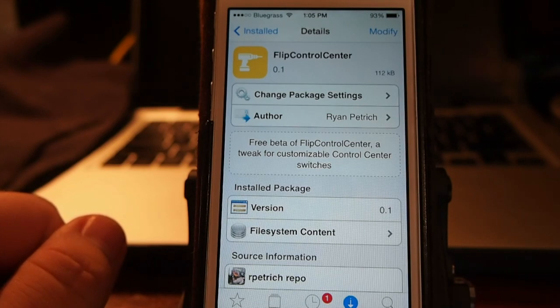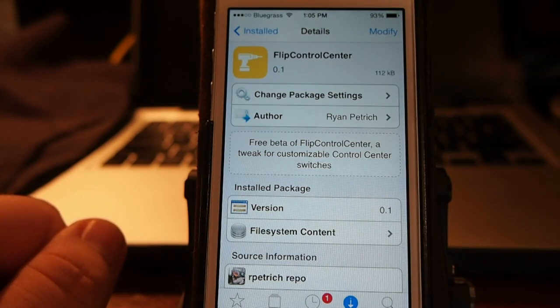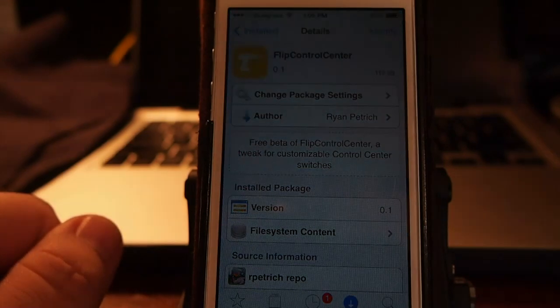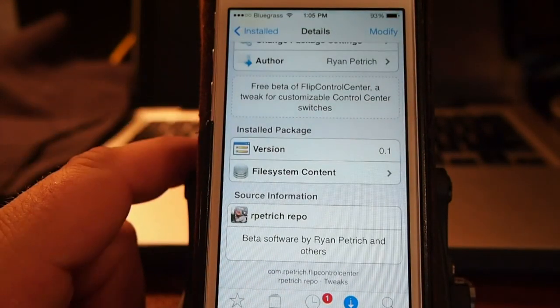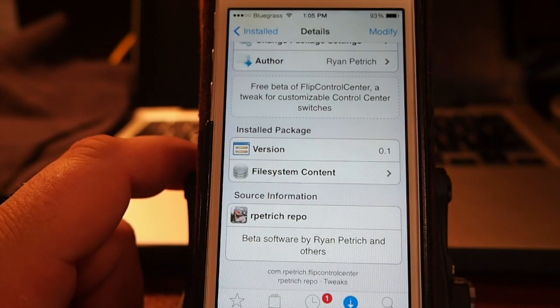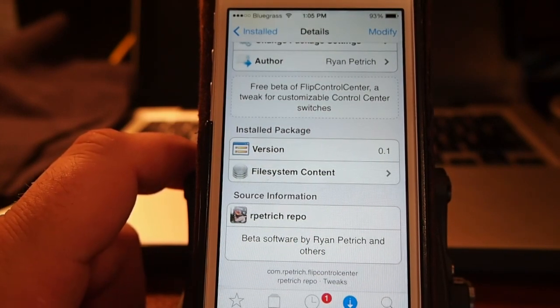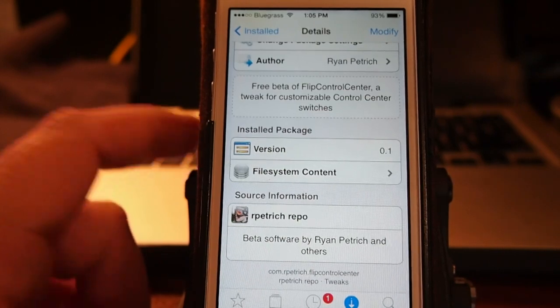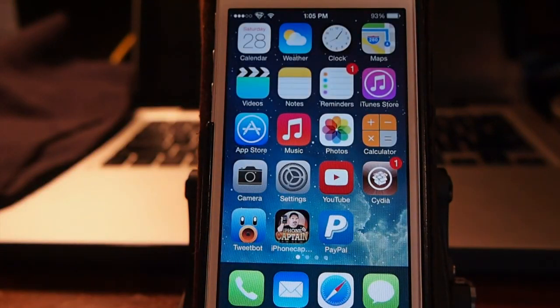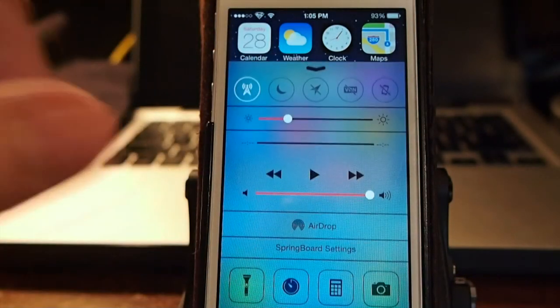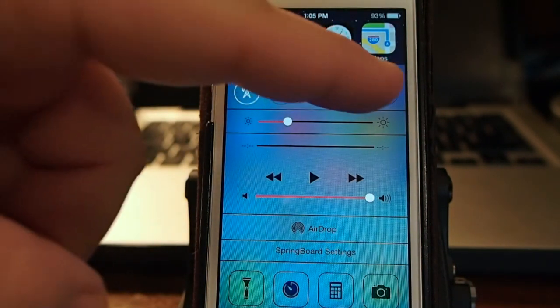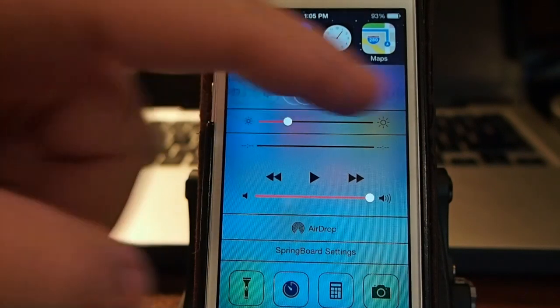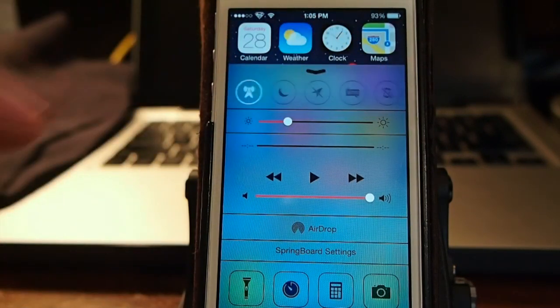We're going to be looking at a new tweak just released from Ryan Petrich called Flip Control Center. This is available for free in the Ryan Petrich repo. I will have that repo address for you in the description below. You will have to add a repo. So let's go ahead and let me show you what this does. It is a control center tweak. And you can see when I pull up my control center here on the top bar, I can simply just swipe through all the different controls that I have.